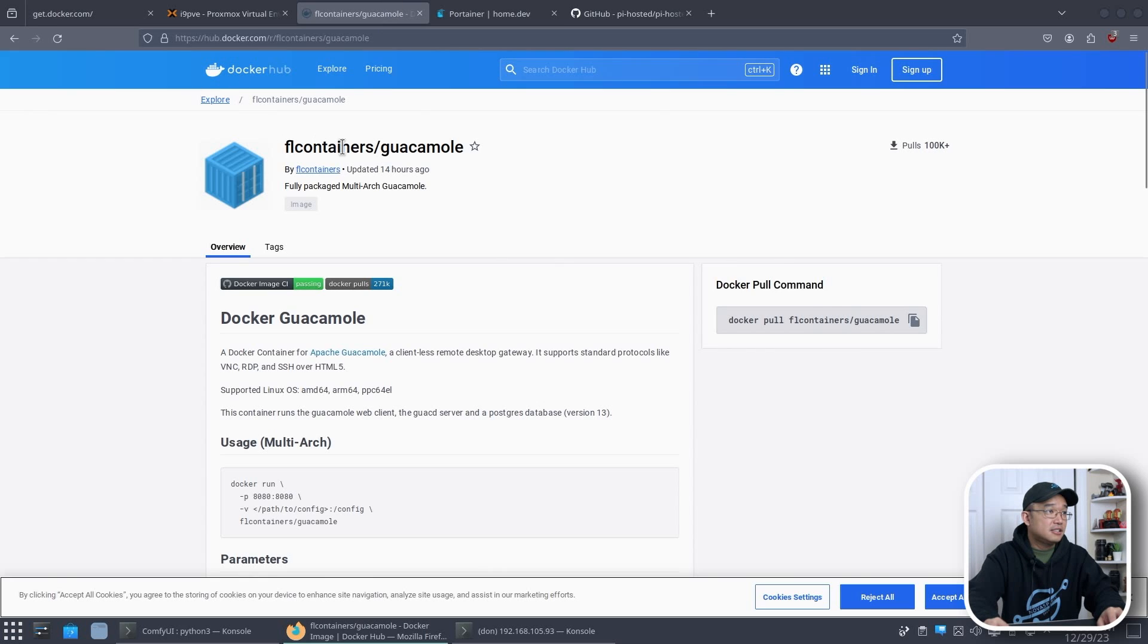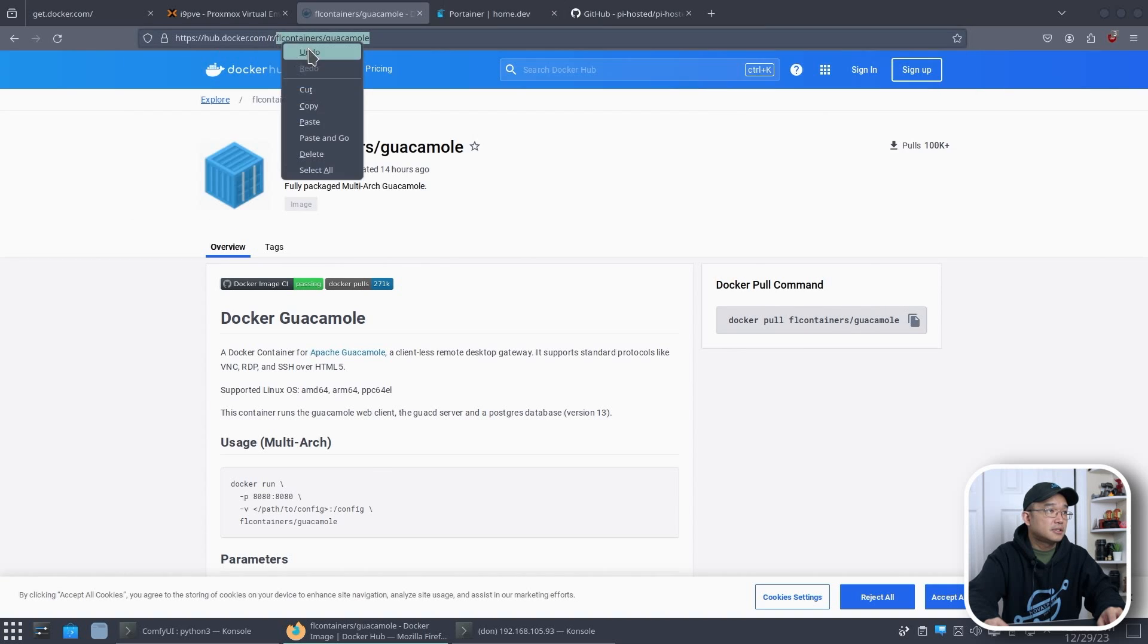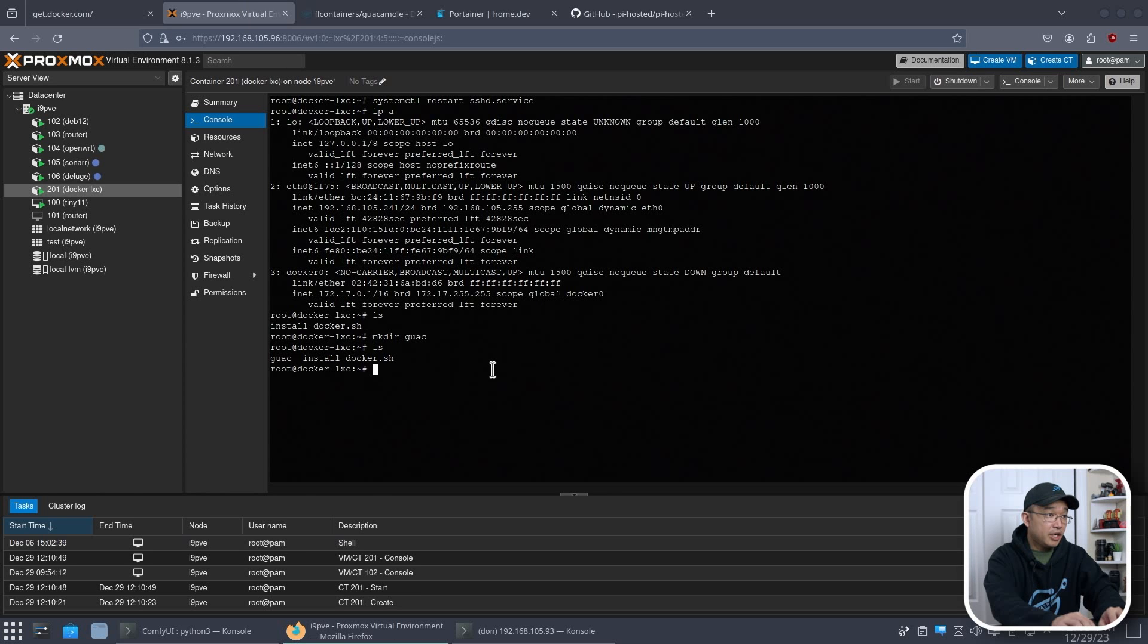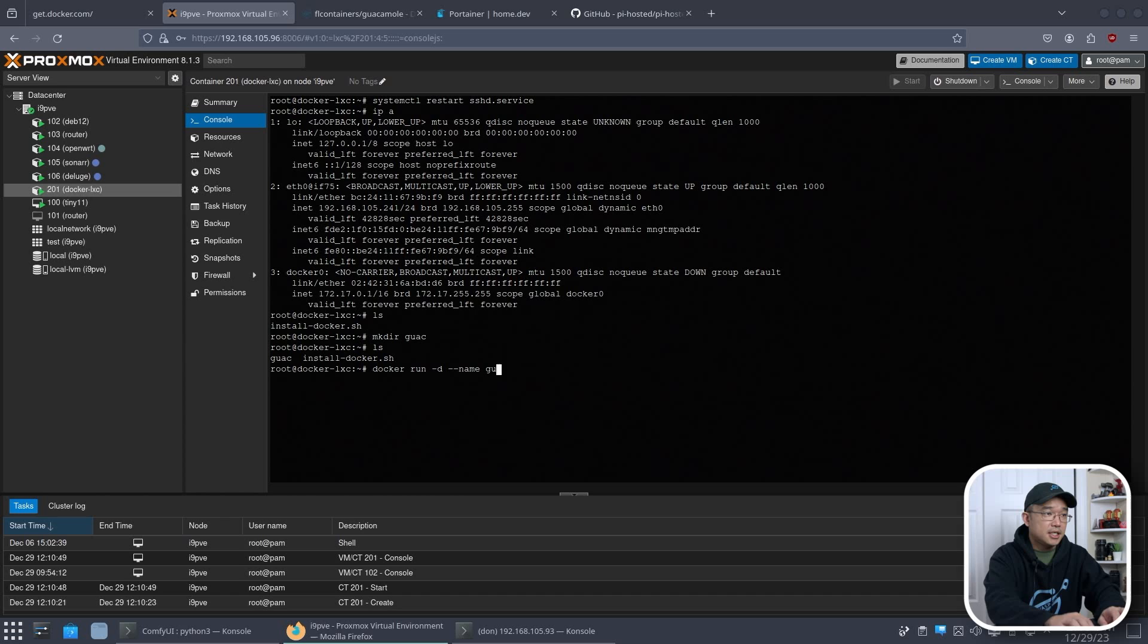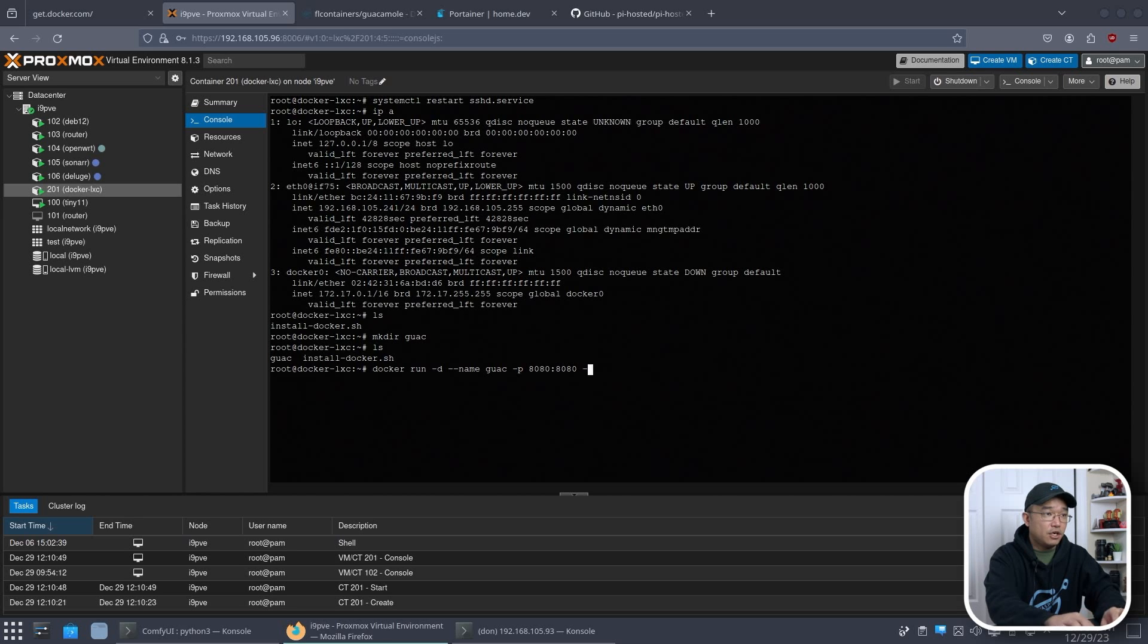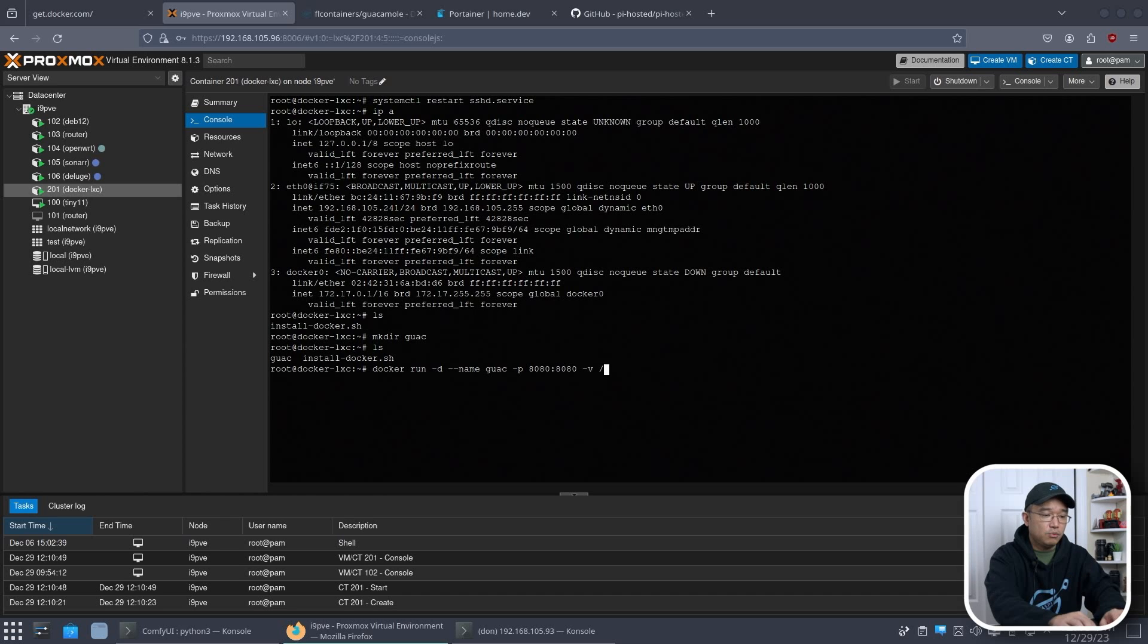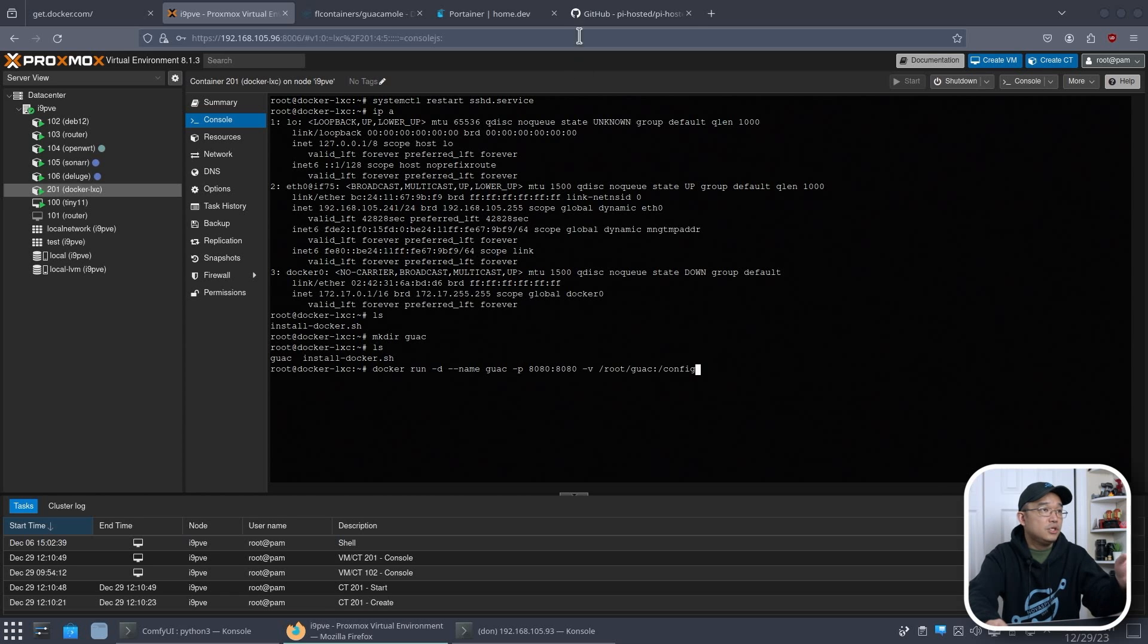Now the docker that I need is guacamole, which is right here. I'm going to remember these names. And we're going to do a docker run dash D and we're going to name this guac. So I know what it is. We're going to do port and I know it's 8080. So we're going to do 8080 and we're going to do dash volume. And our volume where we save the data is going to be in root slash guac colon and then slash config.